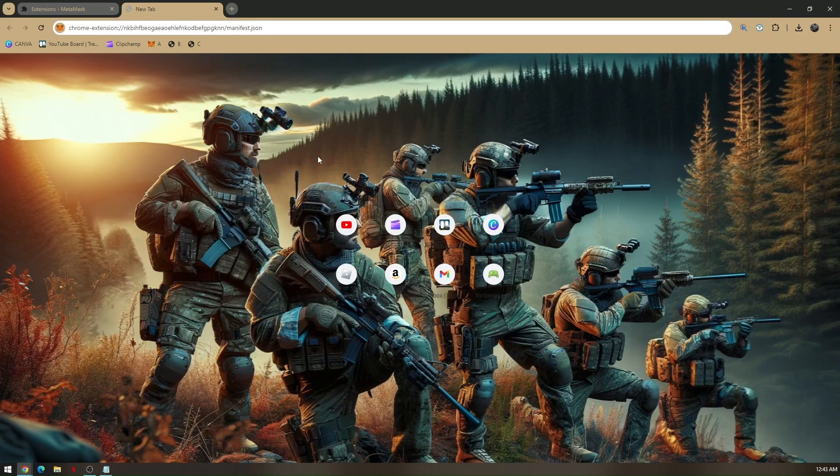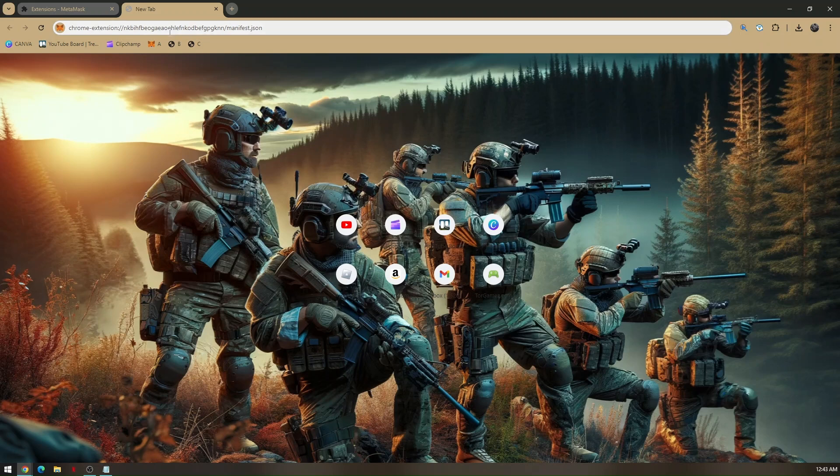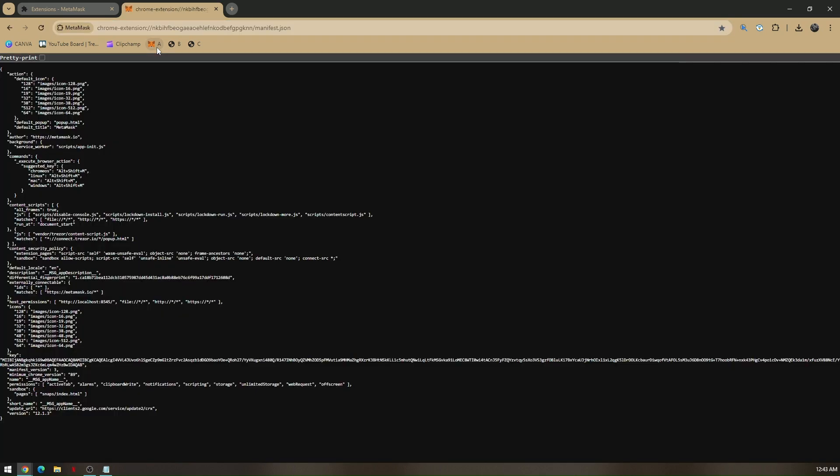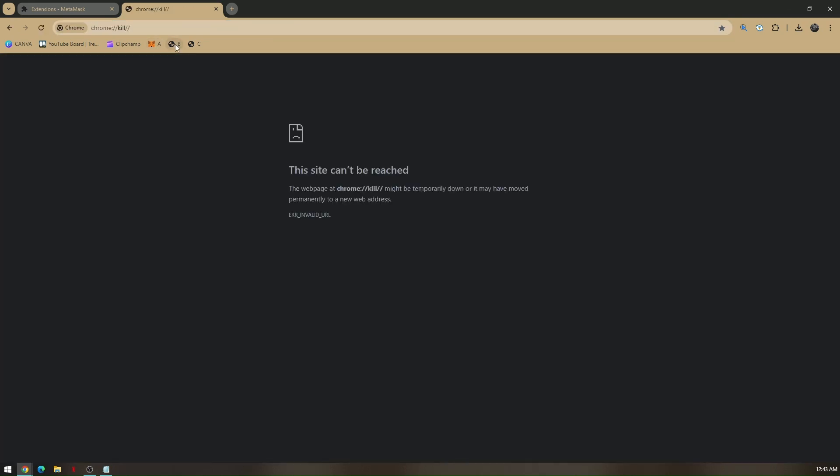The pages are all created from A to C. All you have to do is click on the first page you created, and then click on the second page. Now we'll just have to refresh it.